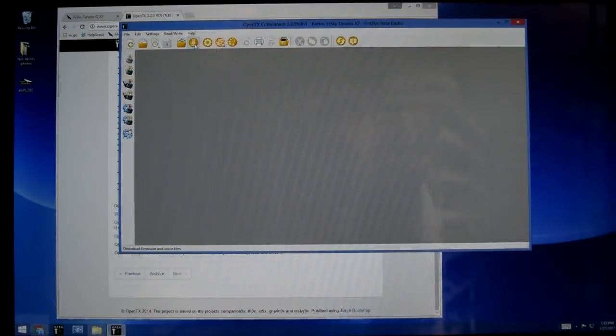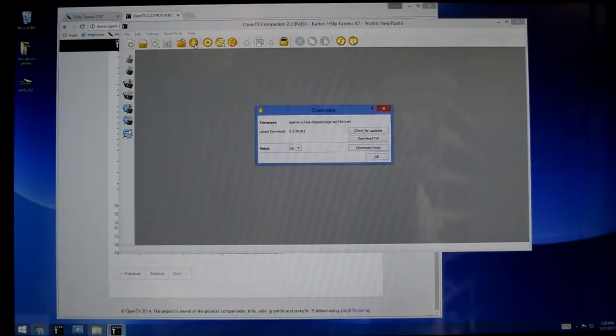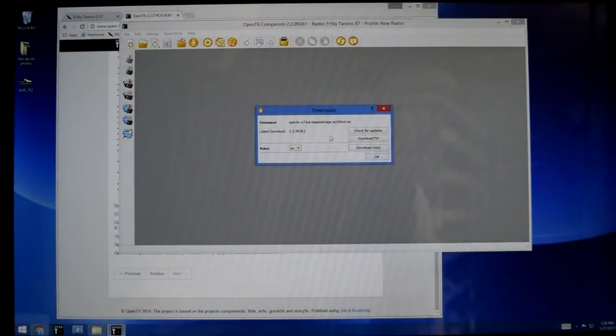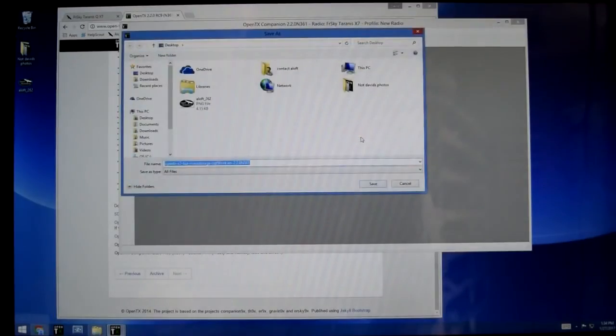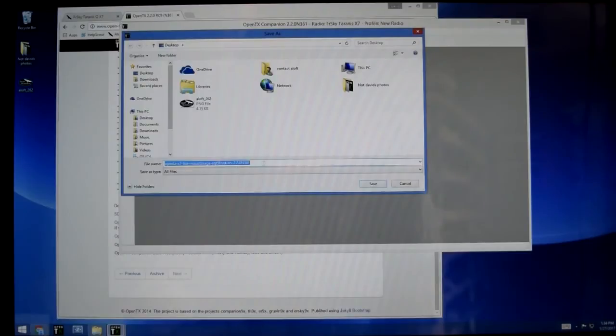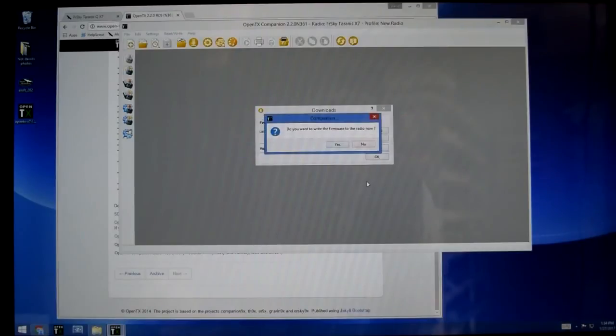At this point, we're going to come up here to the Arrow Download button and we're going to click that. And this is where it actually is going to download the correct firmware for us. So there we go. She's going to ask us to save it somewhere. I'm just going to put it down to my desktop for now. Simple and easy. Now it says downloaded it. You want to write it to the radio?